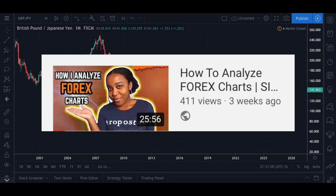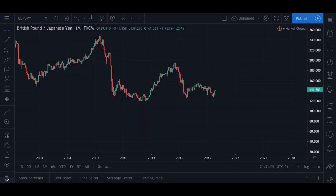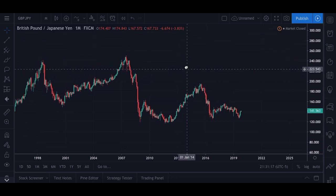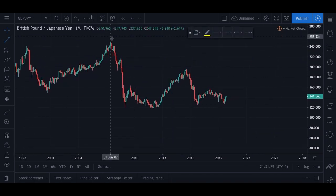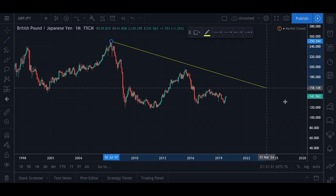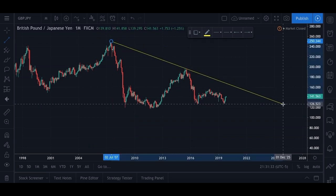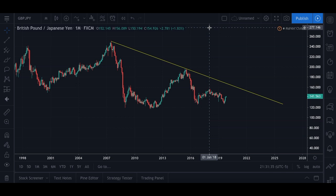If you watched my 'How to Analyze Forex Charts' video, which I highly recommend, you will know that I use top-down analysis. I'll leave a link in the description box for that video. I find top-down analysis is the most efficient and quickest way to break down price action. We are starting on the monthly, and my main goal on the monthly is to really just figure out what direction price is going overall.